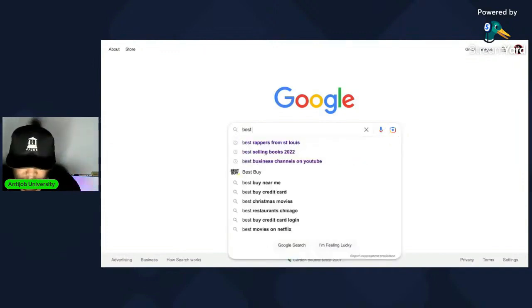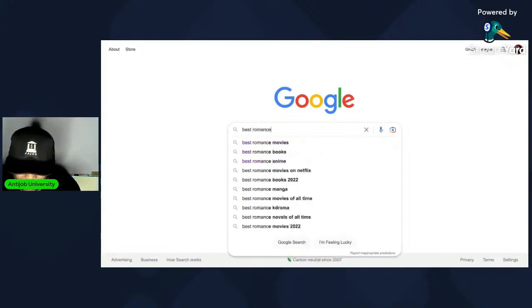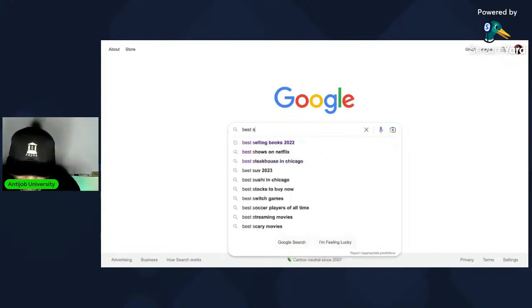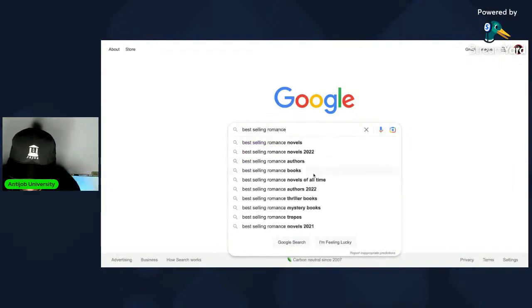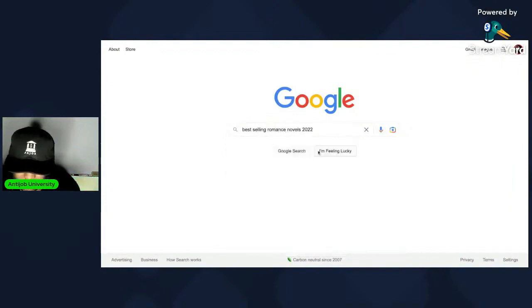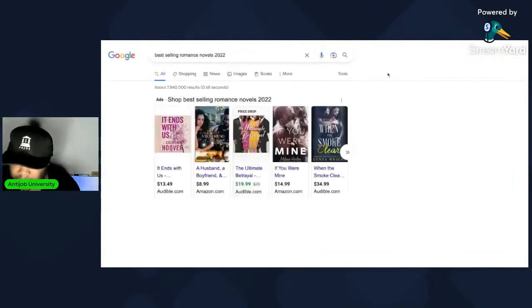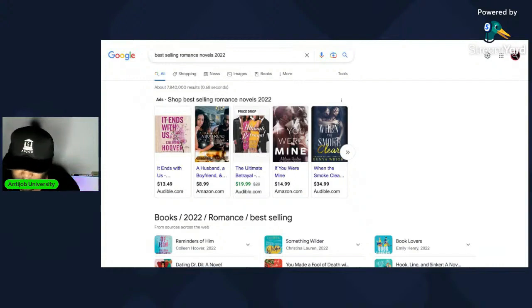Best-selling romance novels 2022 — put it in the chat, you guys can see my screen. One of the results: 'It Ends With Us.' Let's see what if you were mine — we'll take that one. Let's click on that and I'm going to try to find a summary of what it's talking about.